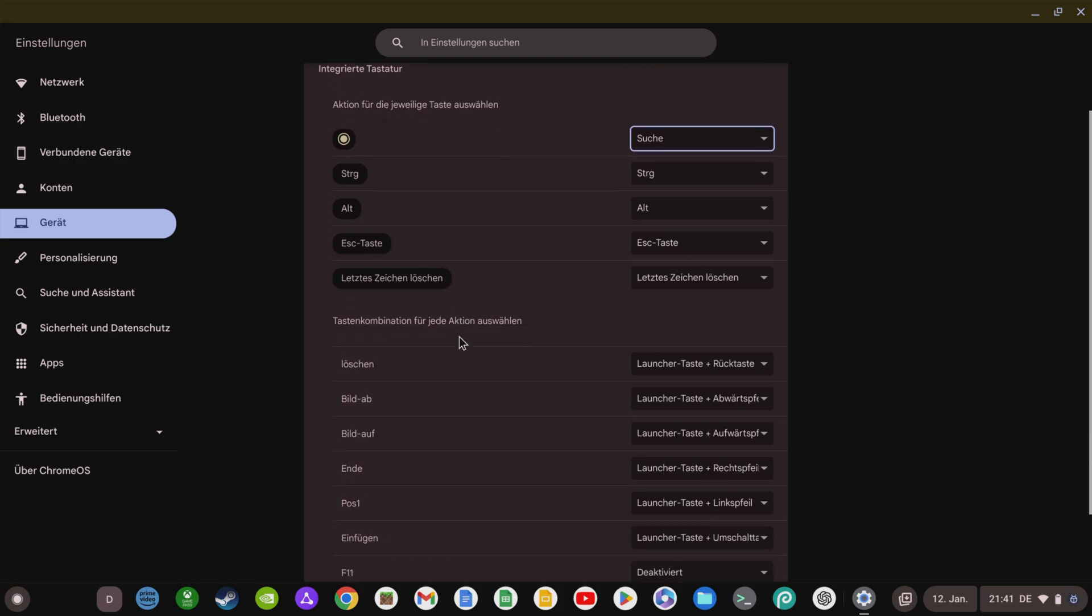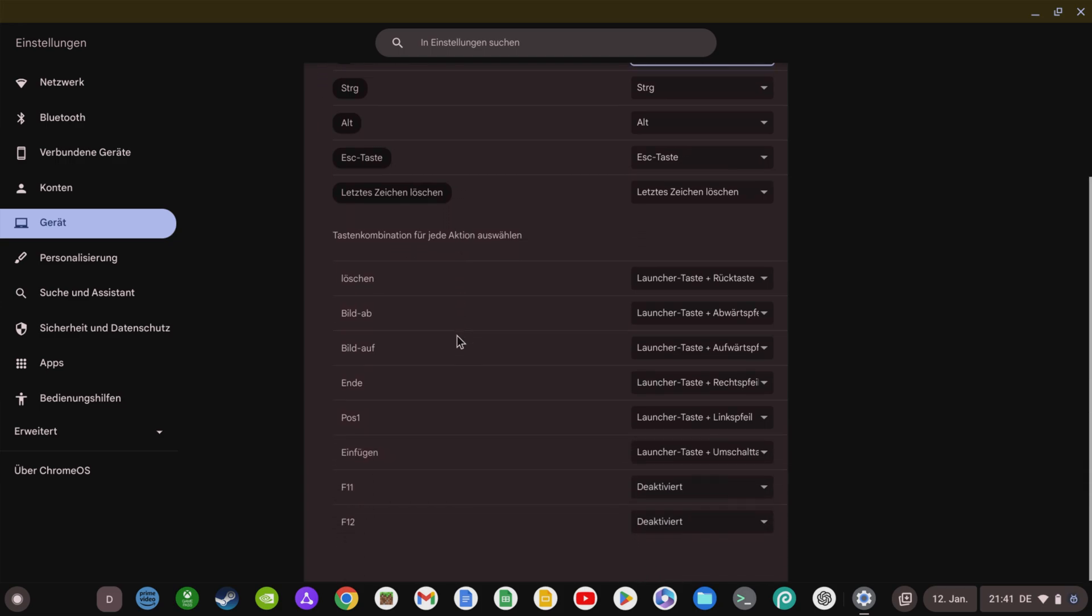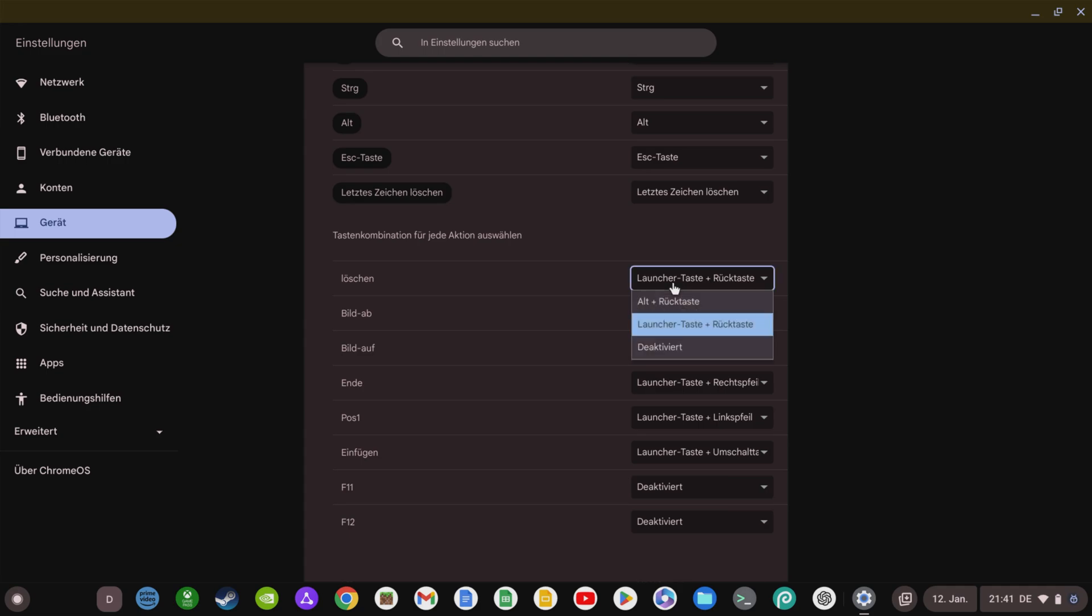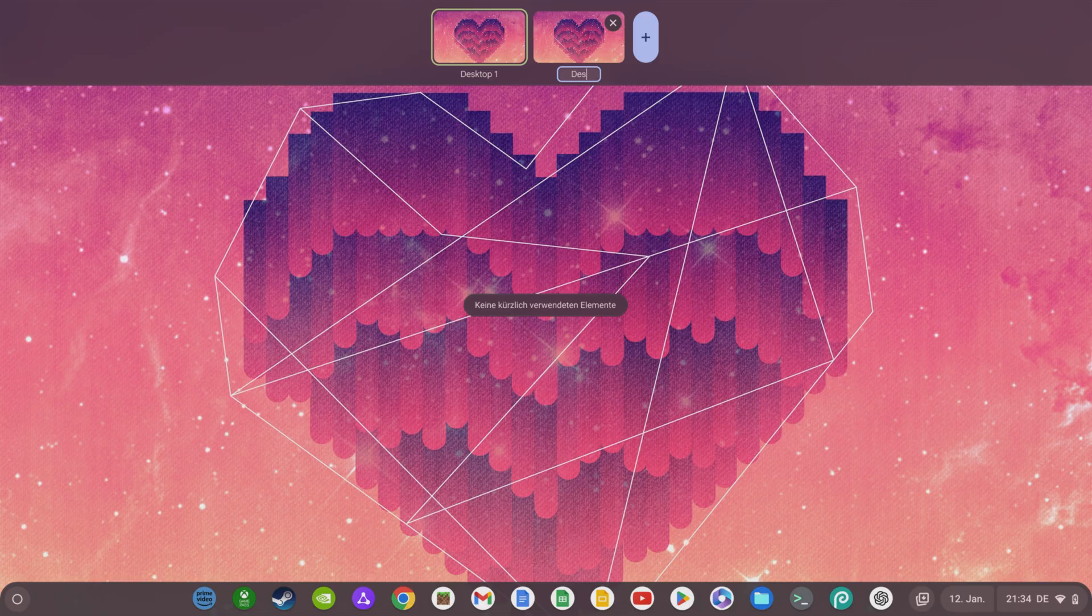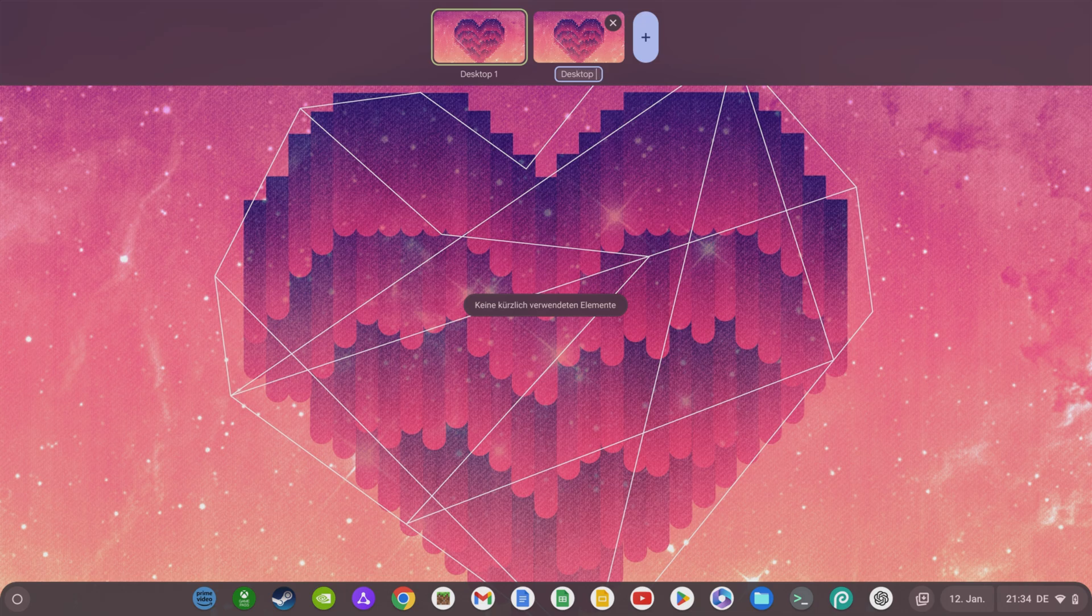You can also change certain key combinations to perform some frequently used actions. Here you can specify whether you want to use these actions in combination with the Launcher key or in combination with Alt. Google has also further developed the Virtual Desktops for Chromebooks.